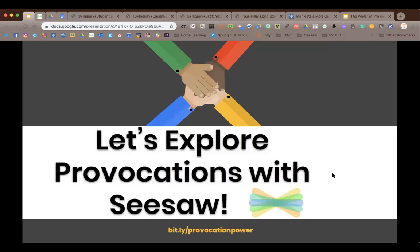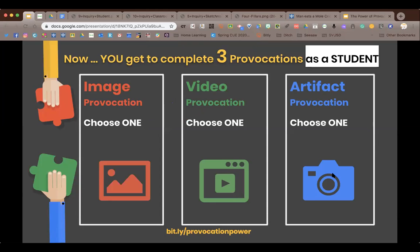Now we're going to the second part of our presentation — we're going to explore as students. Jen is going to put my Seesaw code in the chat. We're going to have you participate in an image provocation, then a video provocation, and if we have time an artifact provocation. In our physical classrooms there would be a wonder table of things we're going to learn about next week.